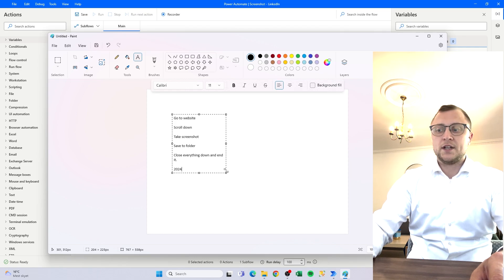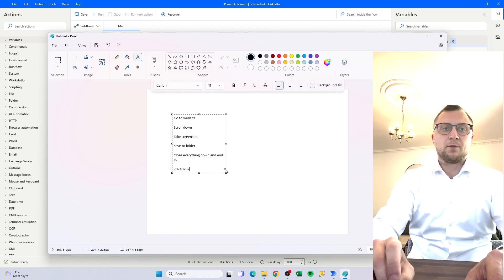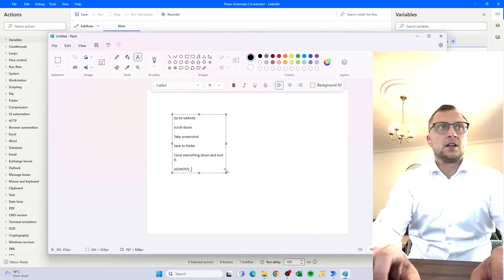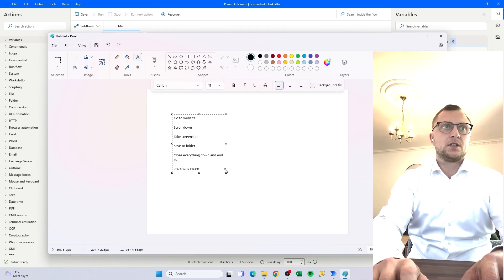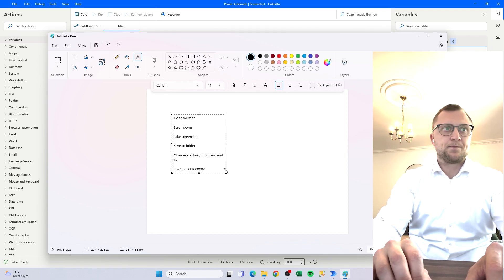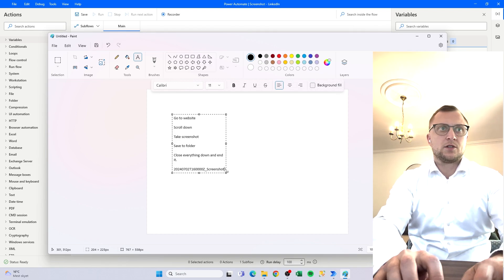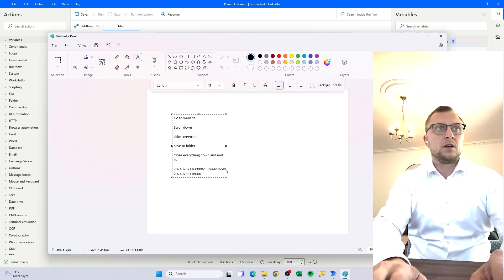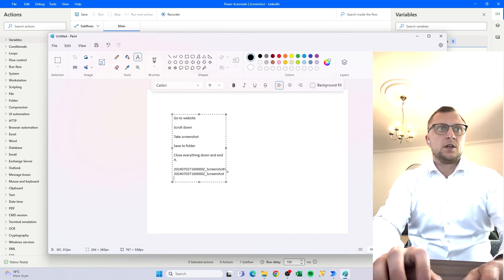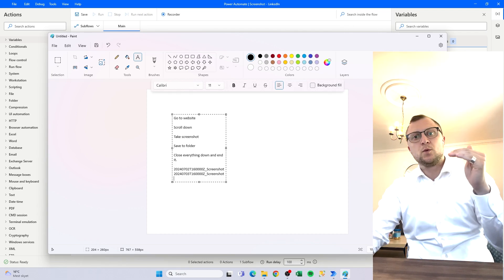So we want something smart — a name based on today's date. Today's date is the second of July, so it would be written like this, and then you could add the time, let's say 1600 so 4 p.m. Something like this. And we could call it 'screenshot' at the end. Then when we take a screenshot tomorrow it'll have a different name, and in the folder when we have all the screenshots for a month, it's easy to see which one came from which date.